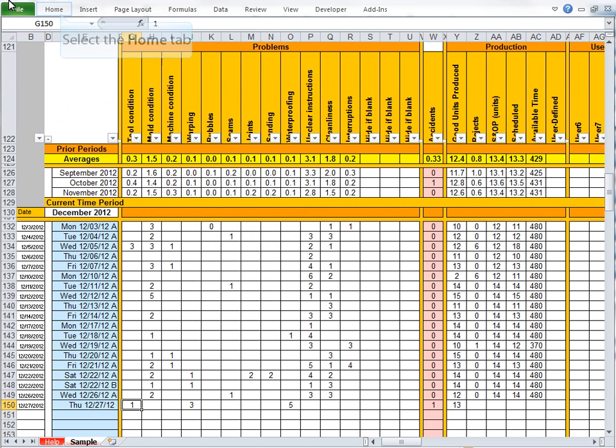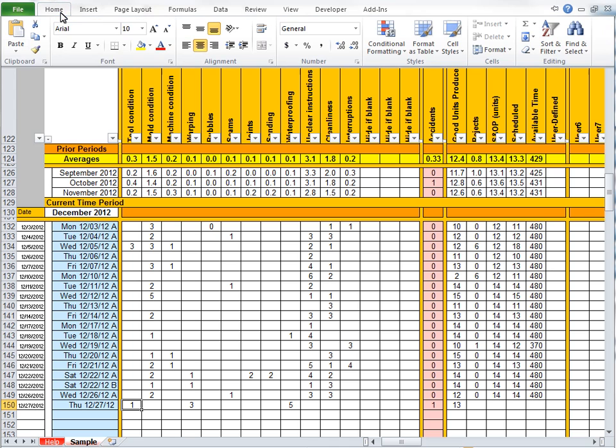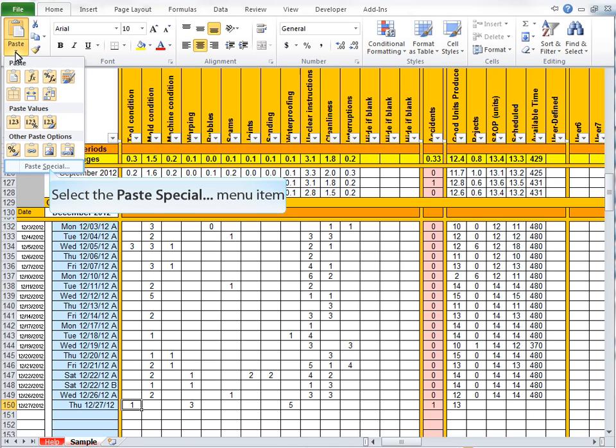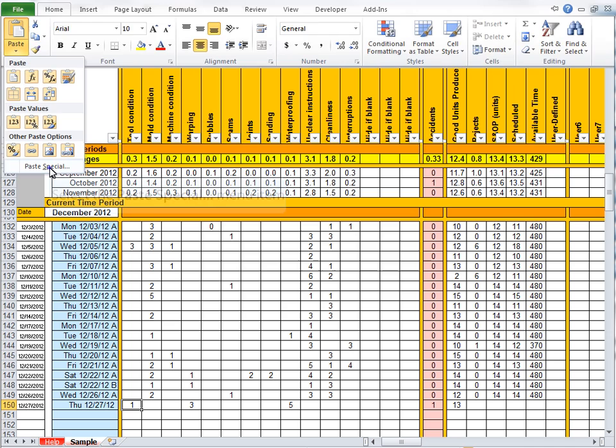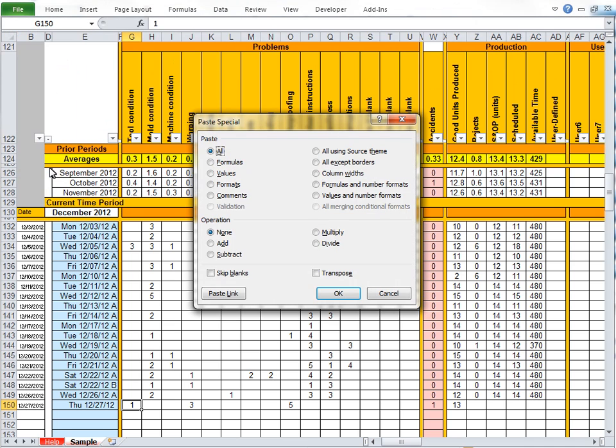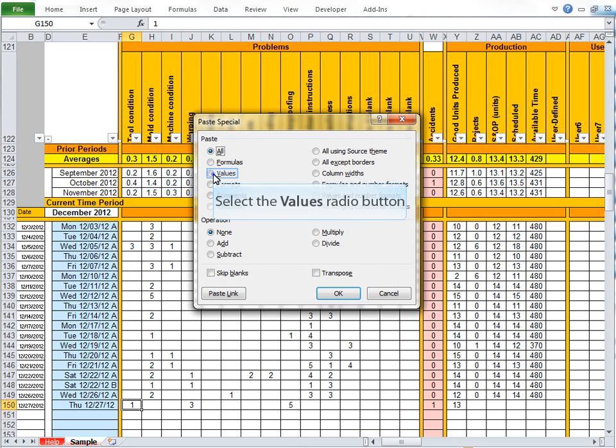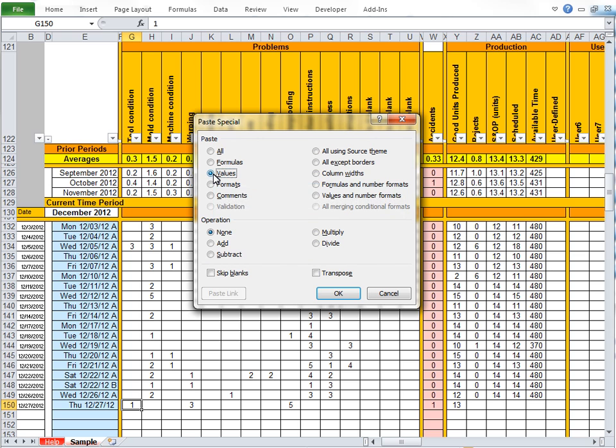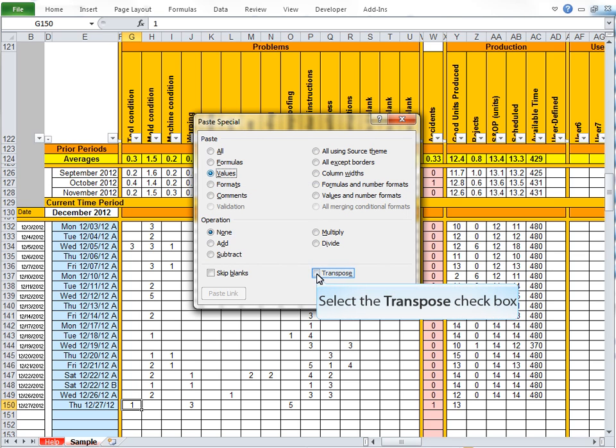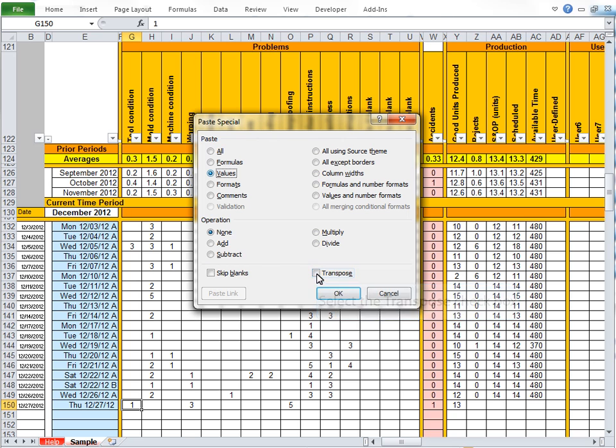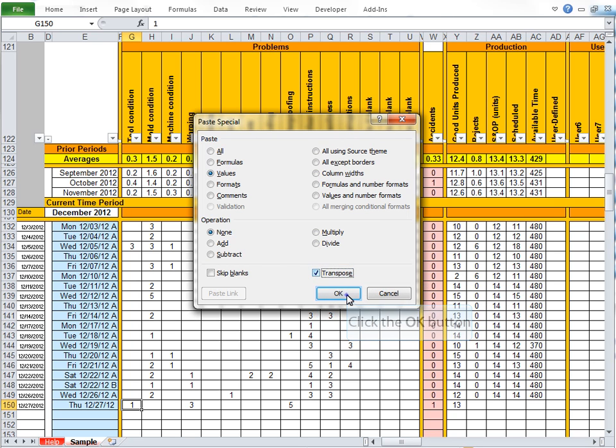And then on the scorecard worksheet, select the Home tab, select that little arrow beneath the Paste, Paste Special, and because those formulas wouldn't make any sense in this other workbook, we want just the values. And because that was vertical data, and this is horizontal, we click the Transpose checkbox, and we click OK, and there you go.